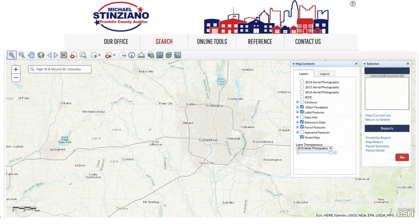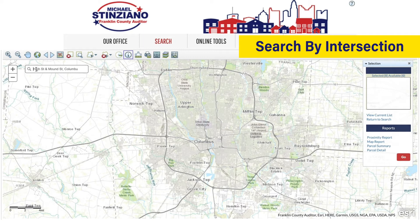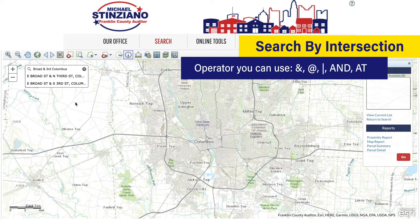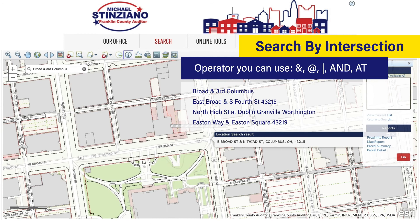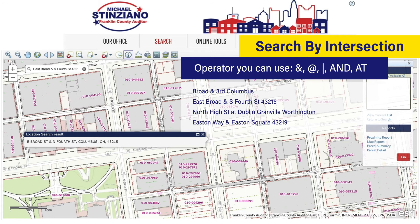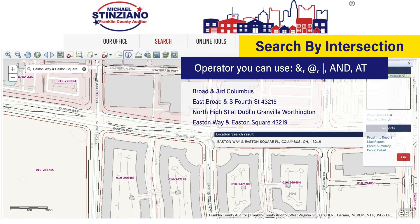Now let's talk about searching by intersection. To search by intersection, enter the intersection in the search box using the street names and the municipality or zip code for the intersection. Here are some examples of what searching an intersection looks like. Numbered streets can be entered in a variety of ways. Street direction can also be abbreviated. Streets can be entered with or without the street extension.